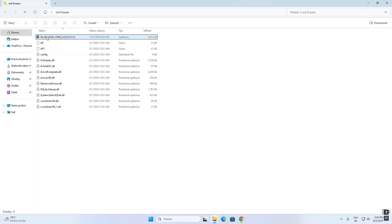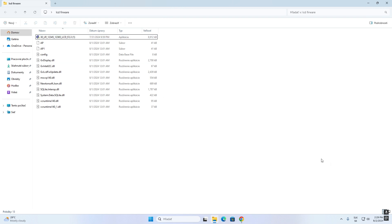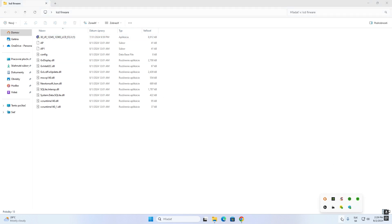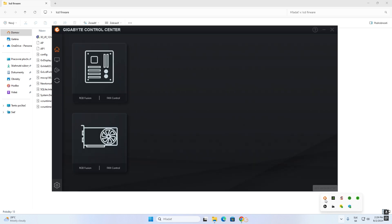So you can do it with the file which you downloaded, or you can do it with your Gigabyte Control Center.